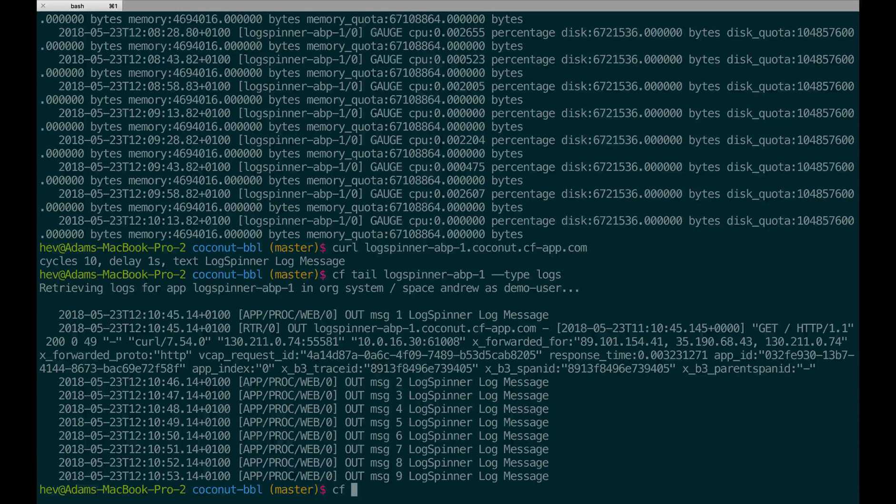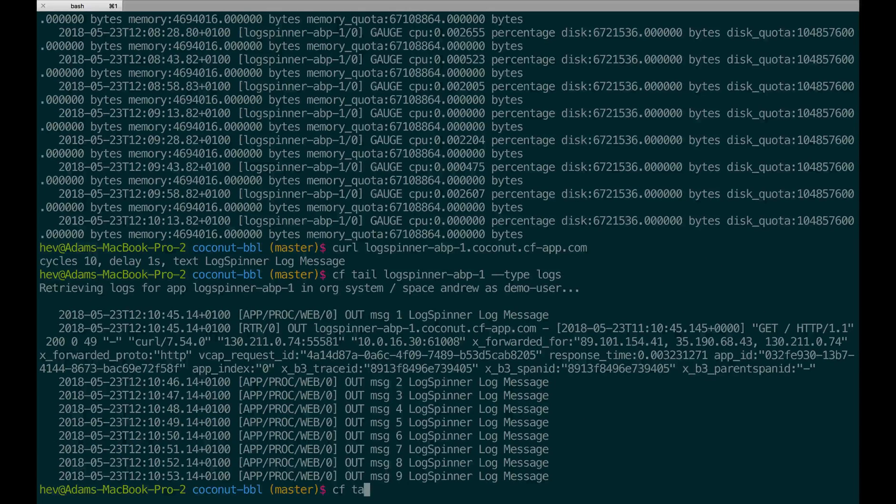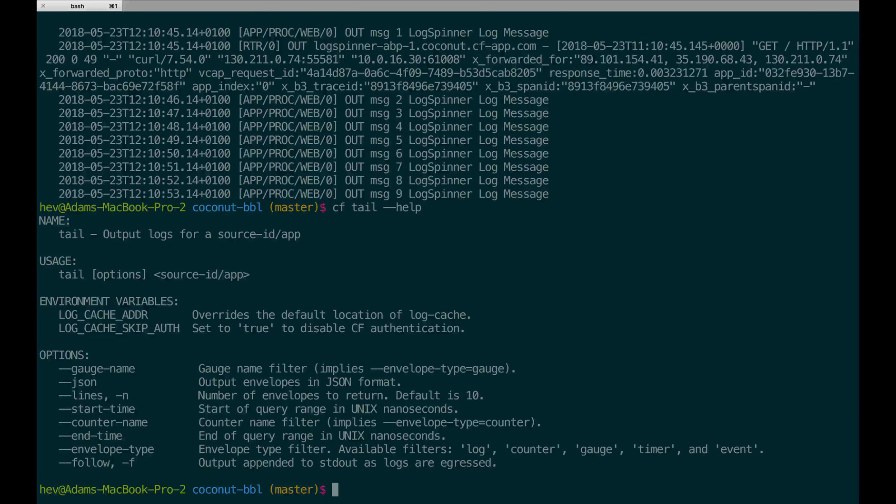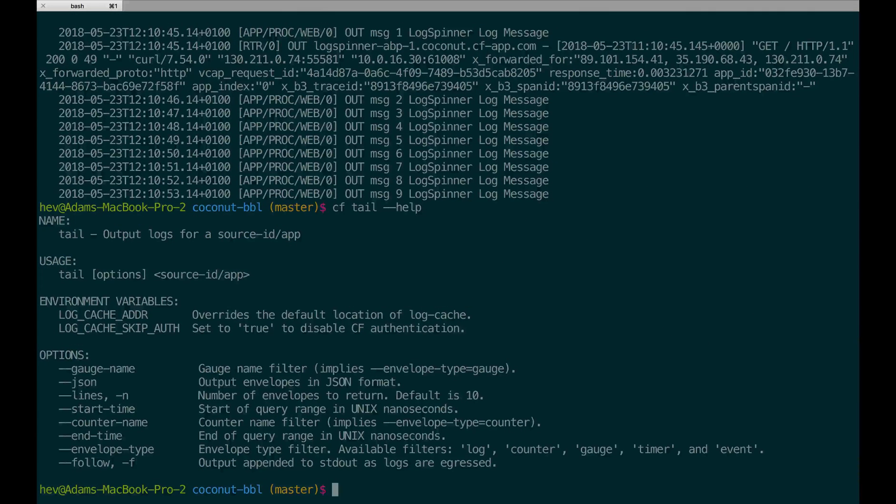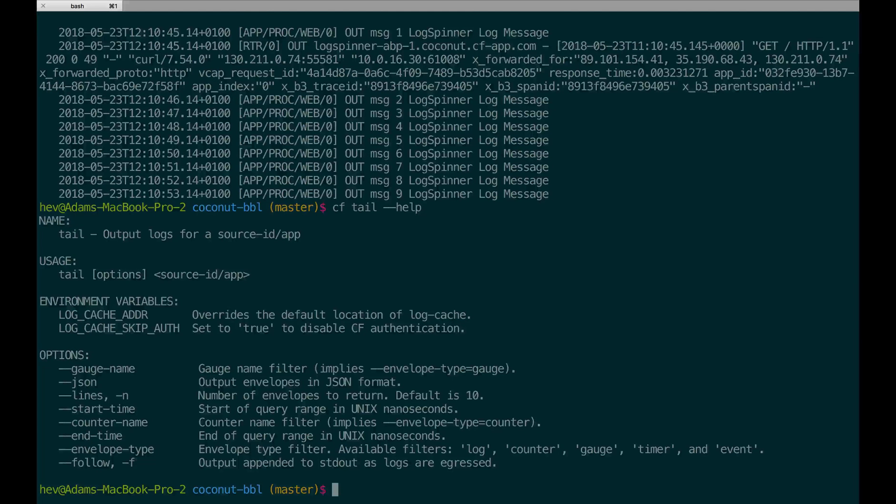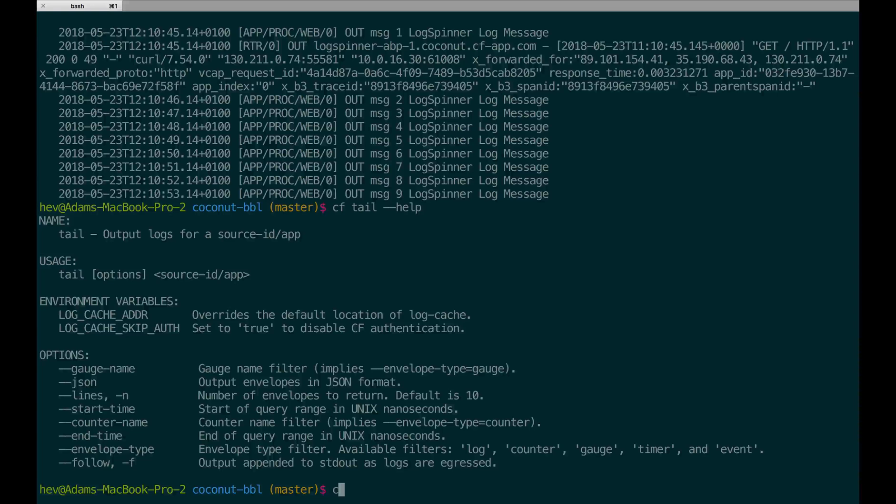You'll see there are a number of flags in the tail command that mimic the Unix tail convention. You can specify the number of lines, the type of requests you would like to make, along with the ability to follow and other functionality.